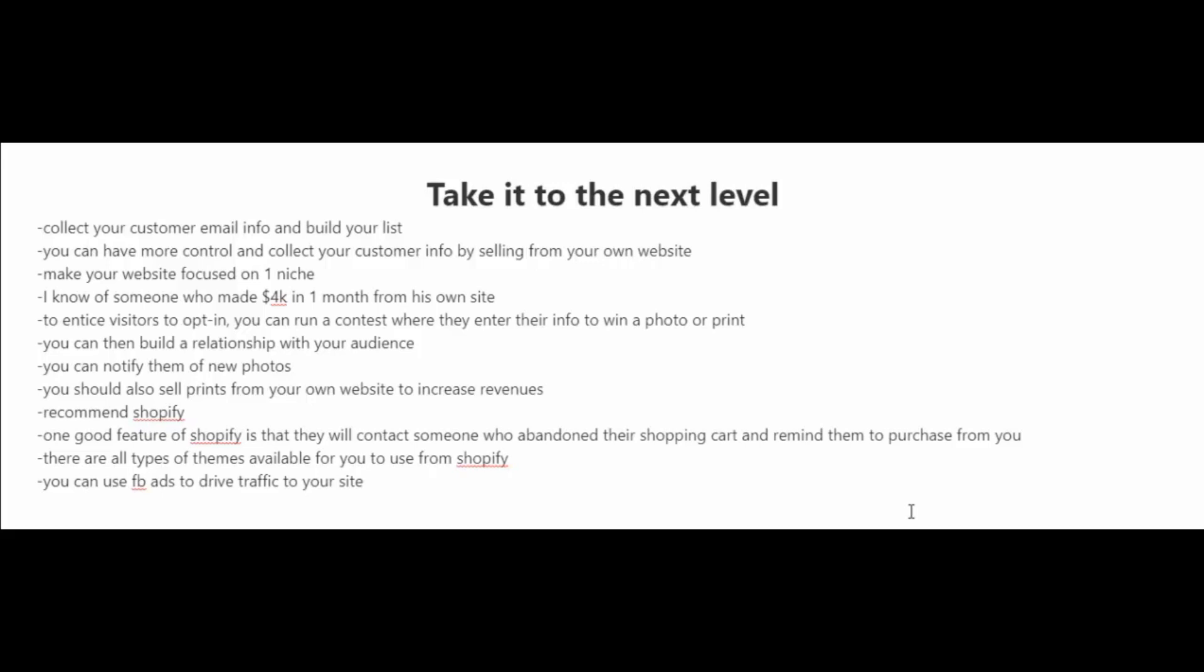What I like about being in control, having your own website and selling your photos from your own website is that you can collect the emails of your customers and people who visit your website. And basically whenever you have new photos, you can notify your list of subscribers. You could also offer deals from time to time.